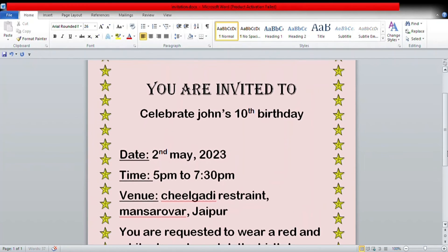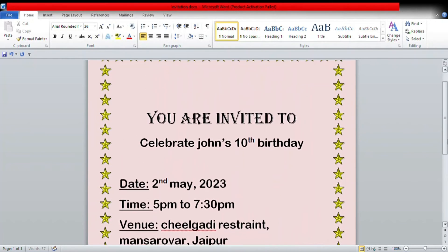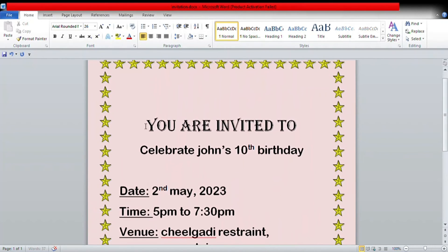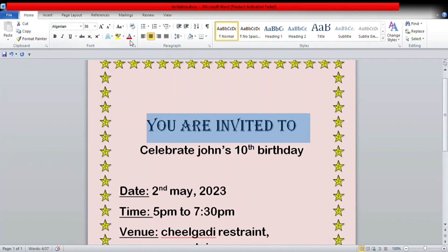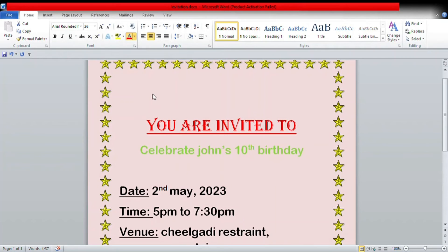Now we are going to decorate this card a little bit more. For example, I'm going to add color — I have added red color and an underline, and then I'm adding green color to this sentence.